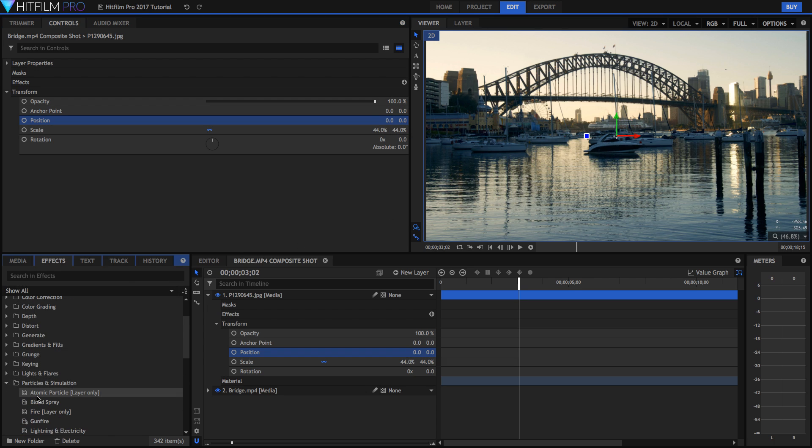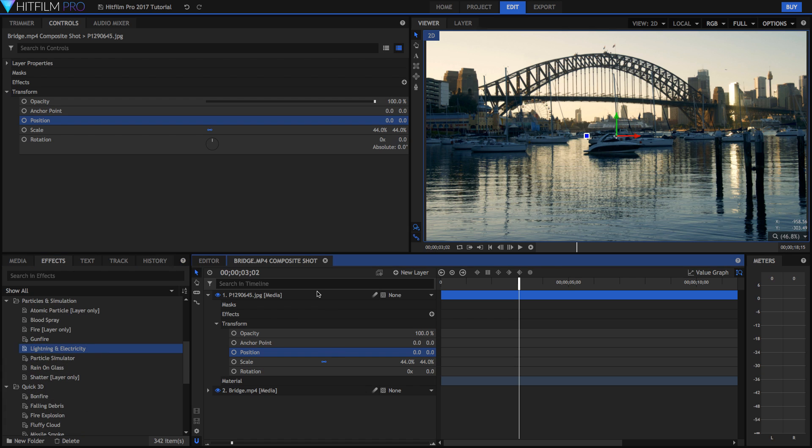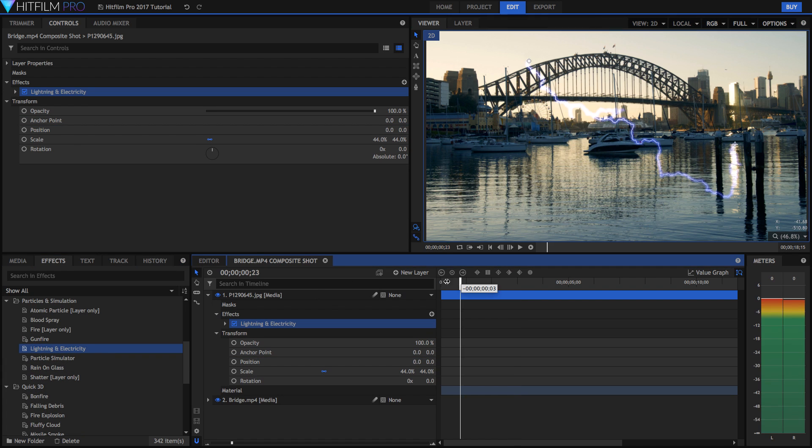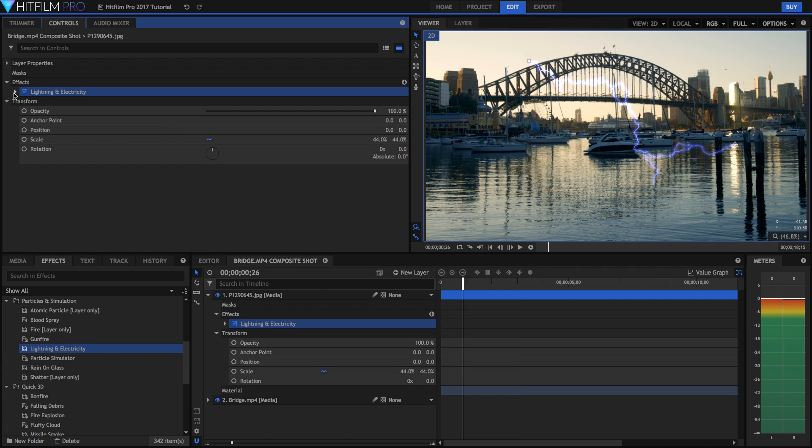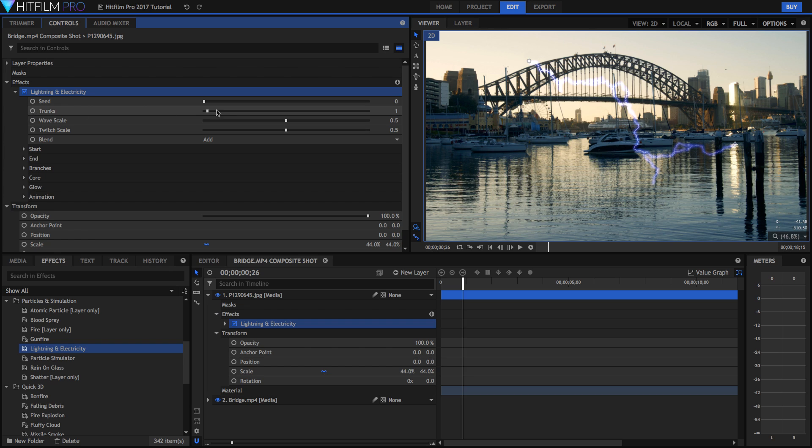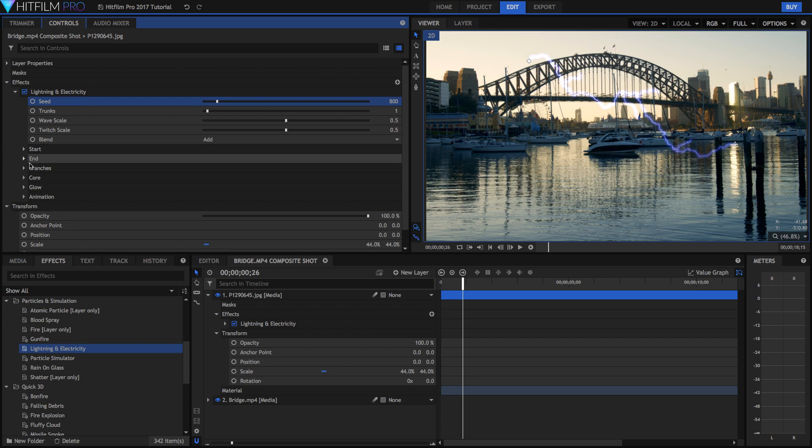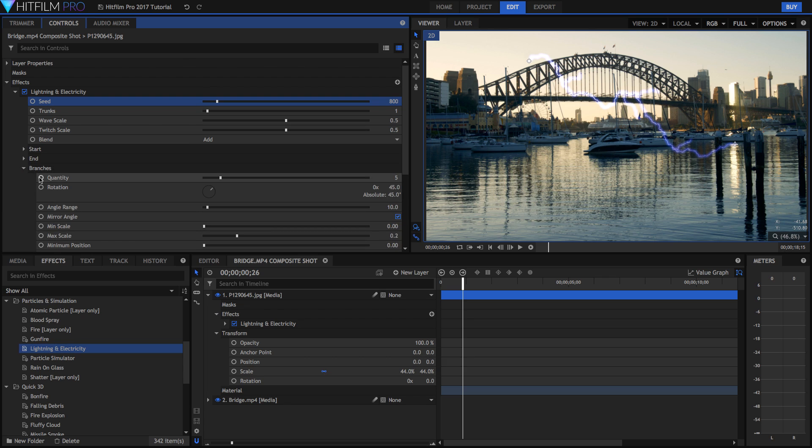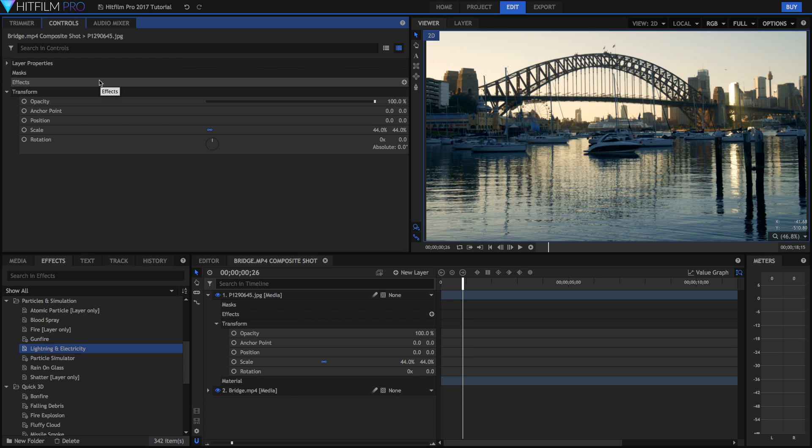So for example, if I just get rid of these keyframes by clicking the blue icon again, which means that now keyframing is not enabled. We can also keyframe all sorts of things here. So we can keyframe the seed. We can keyframe the amount of trunks that there is. We can keep going to the branches. We can keyframe the amount of branches there are.